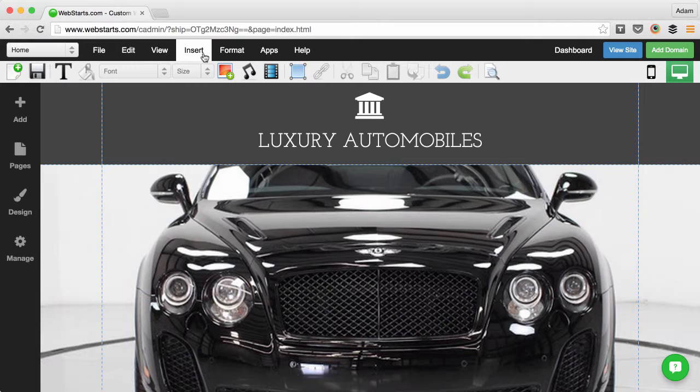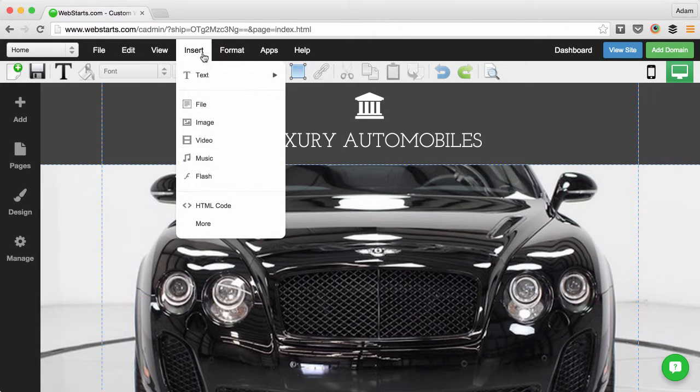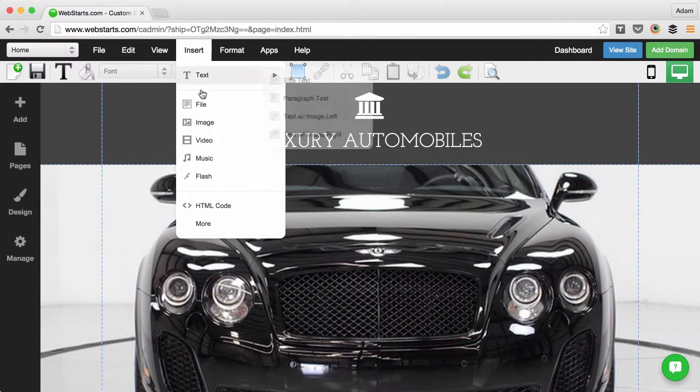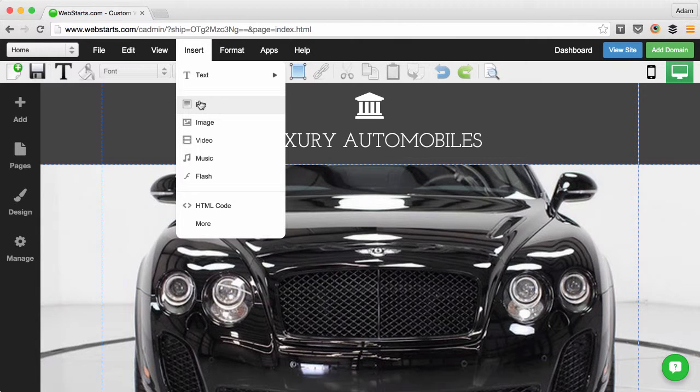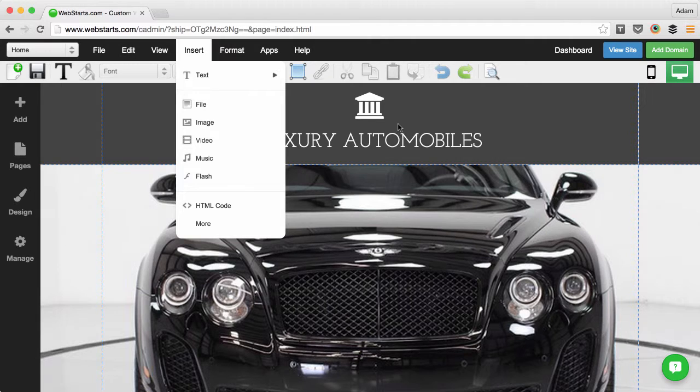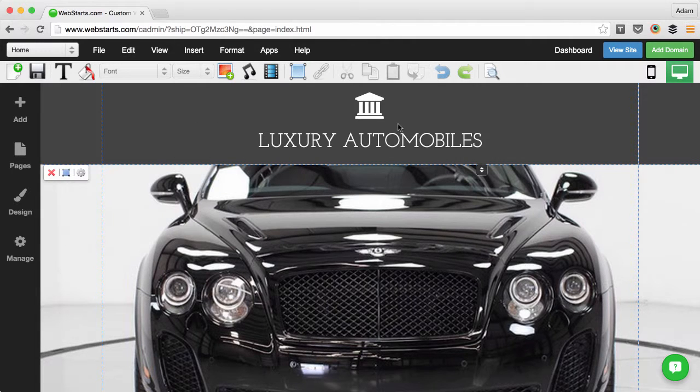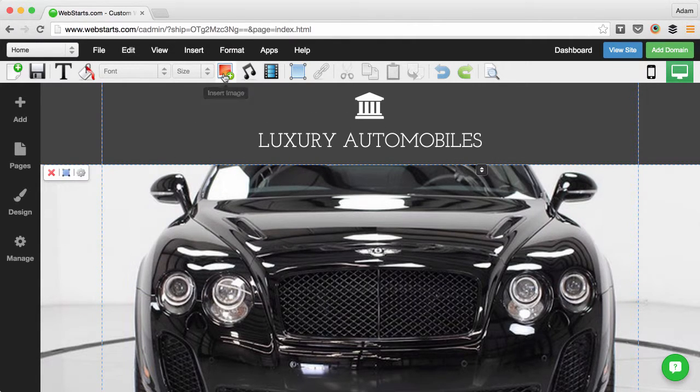There are also some other options. If you click on Insert right here, like a regular file, that could be a PDF or a Word document or really just about any file format. But for this example, I'm going to use the most popular, which is Images.